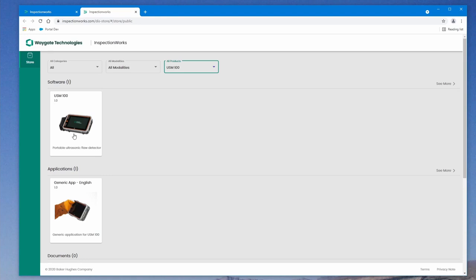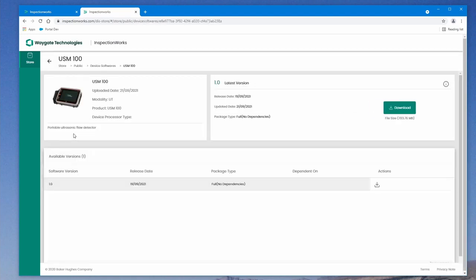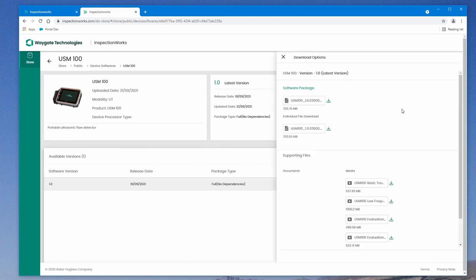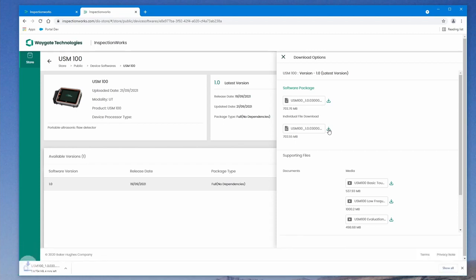So let's select the software and we will download that software. We're going to come here and we're going to download the individual file. And we can see that the MUP file is downloading. The software comes in a file format with the .mup, Mentor Update, extension.